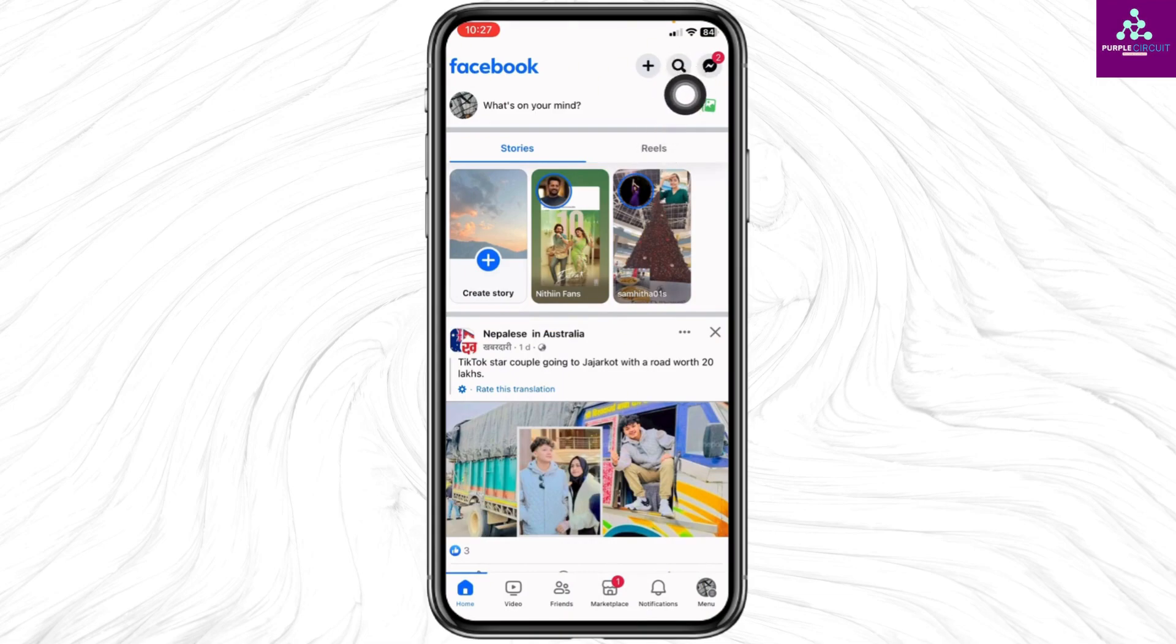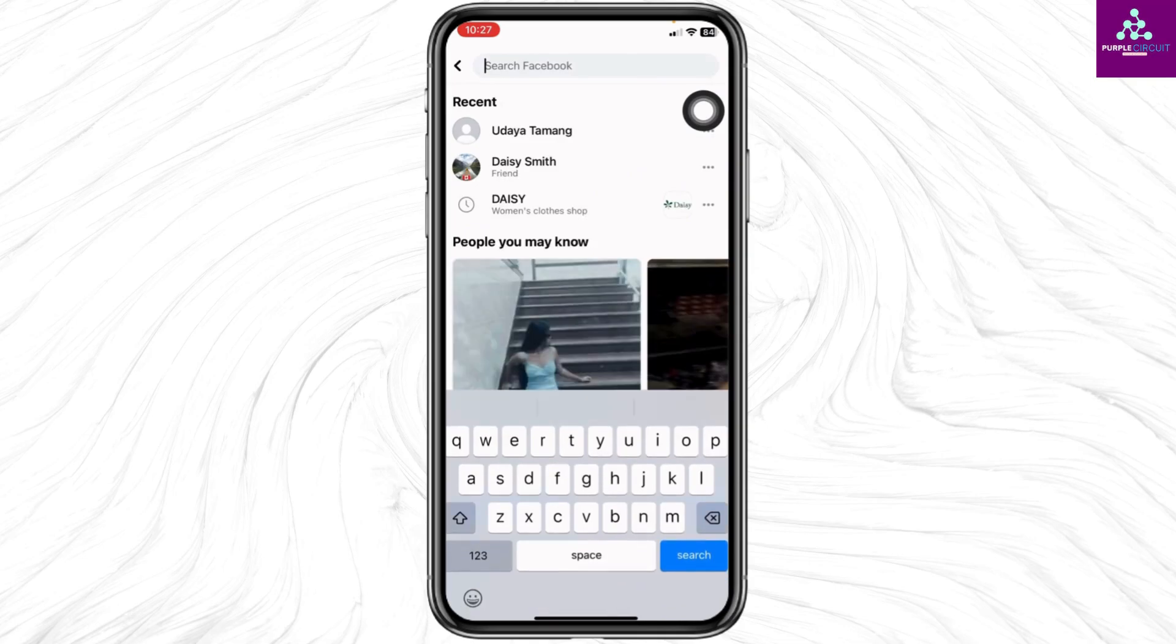At the top right corner, you will find a search icon. Click on it. Now at the top, you will see a search box. Type in the username of the Facebook account that you want to delete.